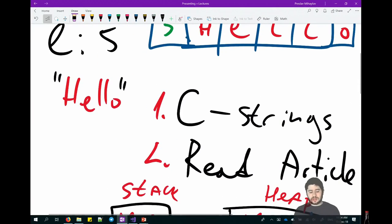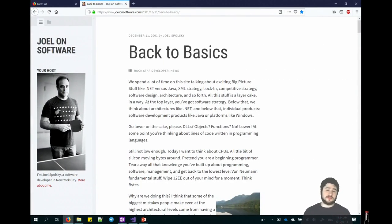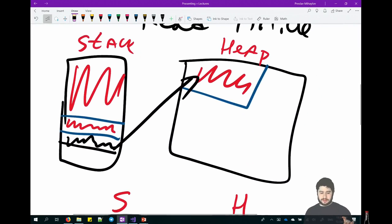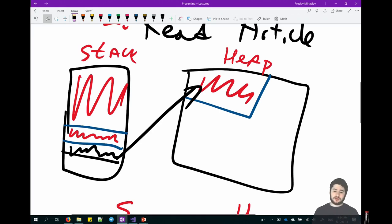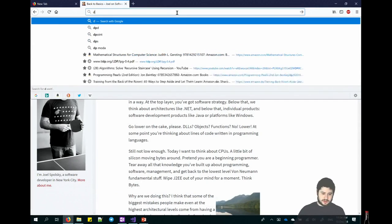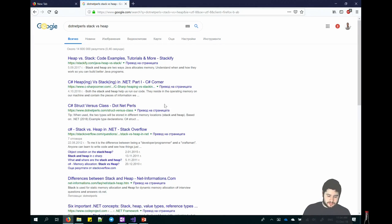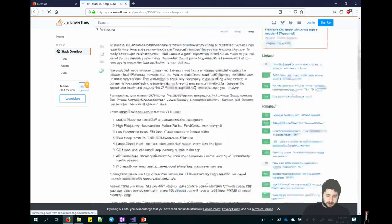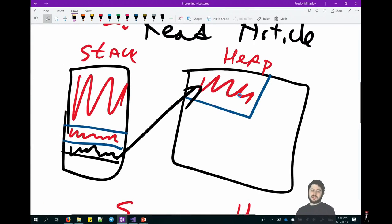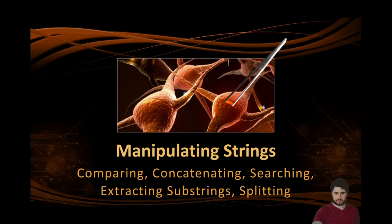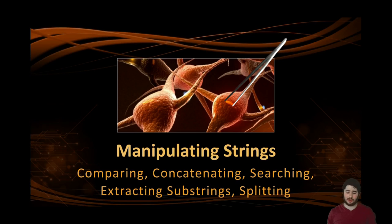To summarize the challenges: learn how C strings are represented, read the 'Back to Basics' article by Joel Spolsky, and learn what a stack and heap are. For the last one, I won't point you to a specific article — go find a useful one yourself. Finding appropriate sources to learn from is one of the daily challenges we face as developers — not just learning, but finding what to learn from.